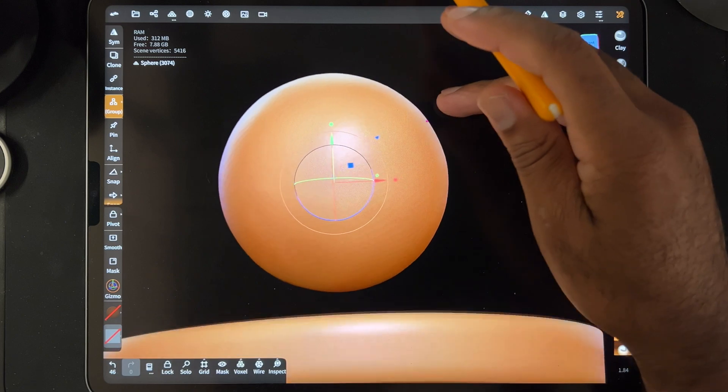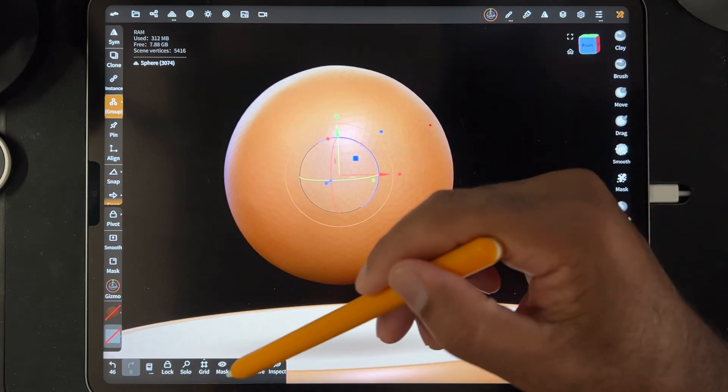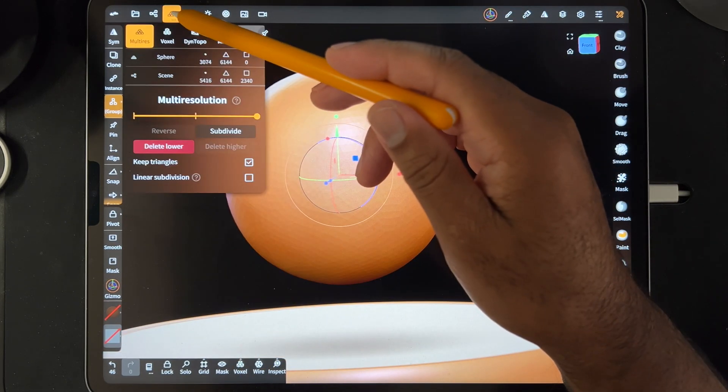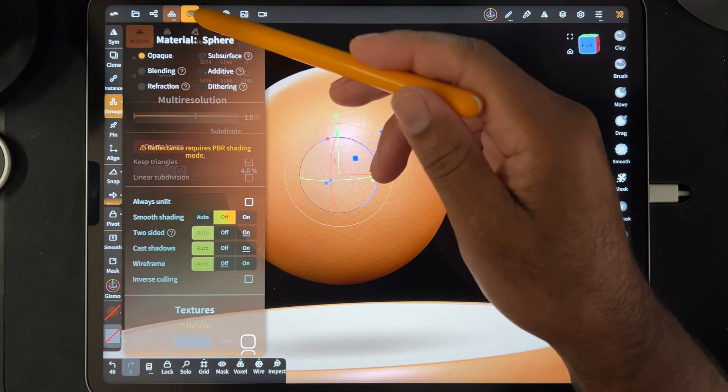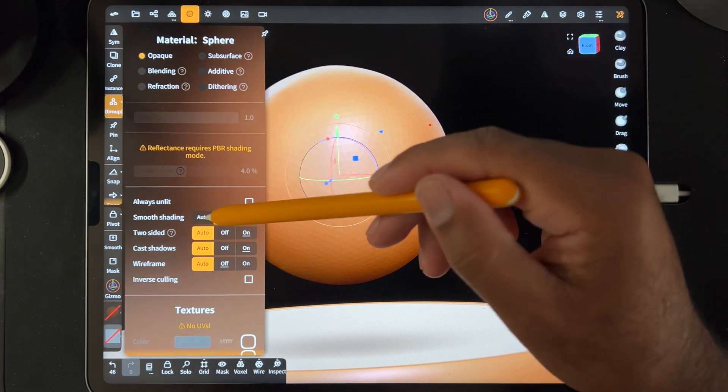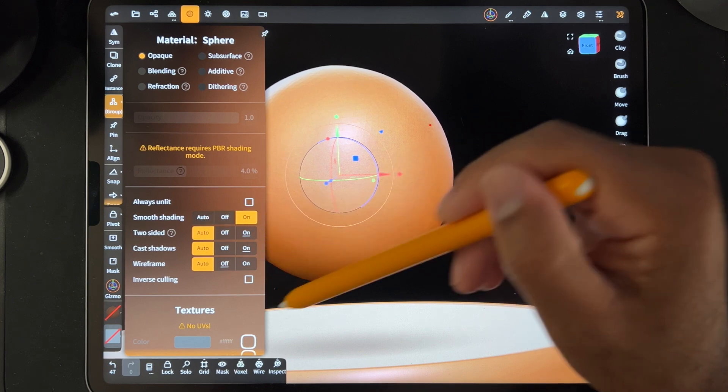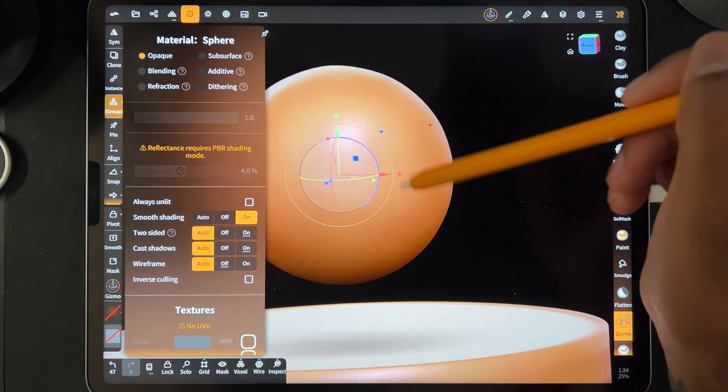So once you're at something like this, obviously, you can probably just turn smooth shading back to auto or back to on. And then it looks smooth.